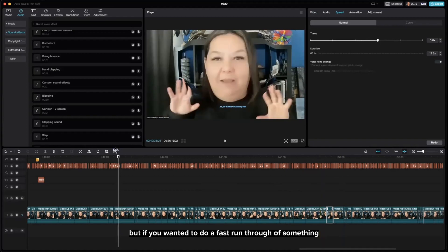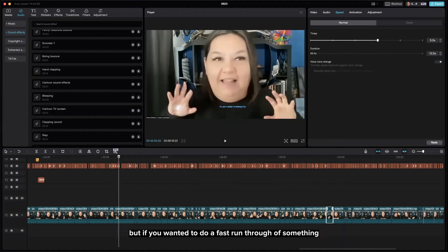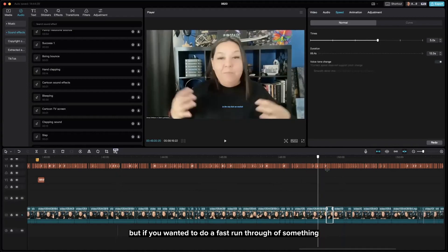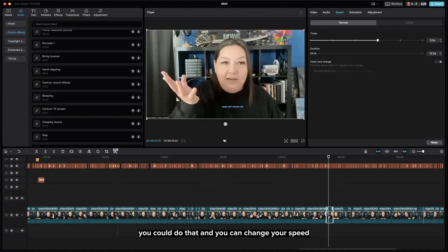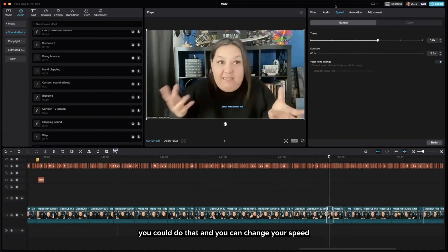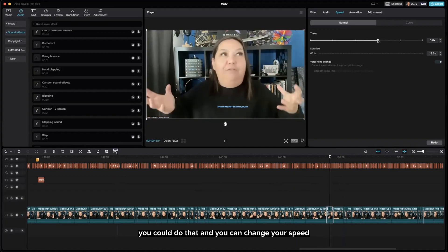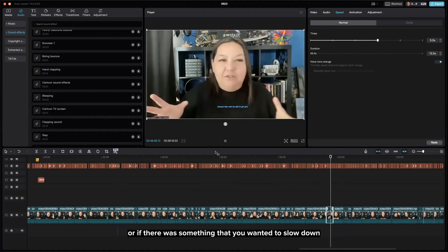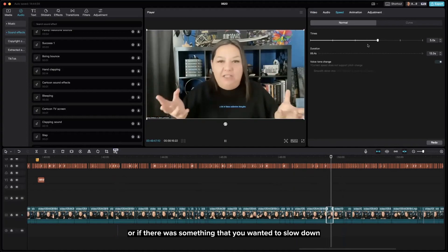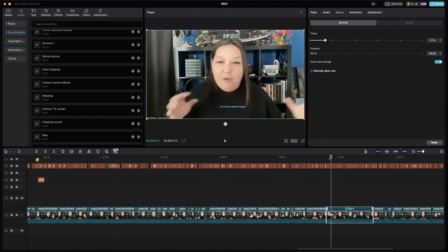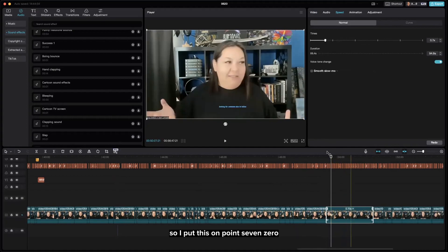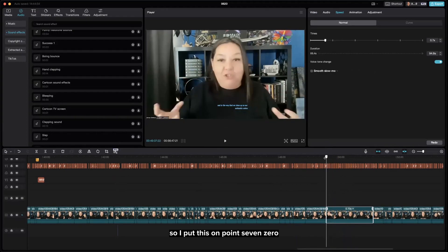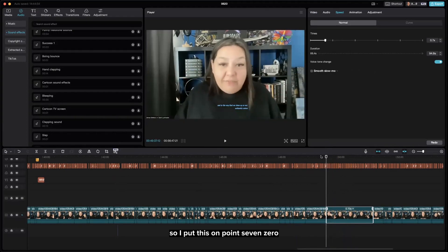If you wanted to do a fast run-through of something, you could do that and change your speed. Or if there was something that you wanted to slow down, I put this on 0.70.